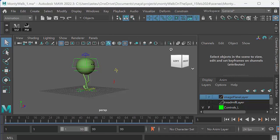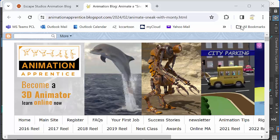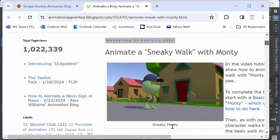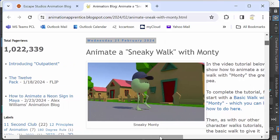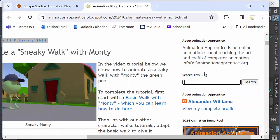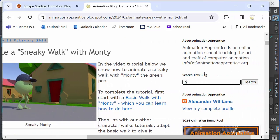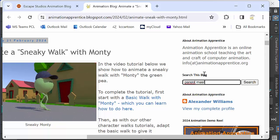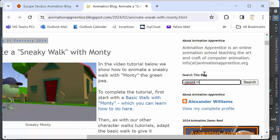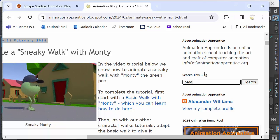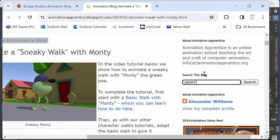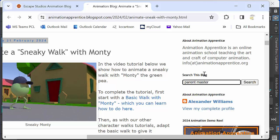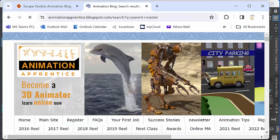As usual, we'll start at the Animation Apprentice blog. So here we are at the Animation Apprentice blog. If I just scroll over here to the search bar and search for Parent Master, it will pull up a blog post that I did some years ago about how to use the Parent Master plugin. So I'm just going to pull that up now.